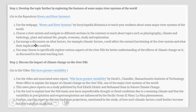You can develop this topic further by exploring features of some major river systems of the world. You can use this repository titled Rivers and River Systems, produced by the Encyclopedia Britannica, to teach your students about some major river systems of the world. You can choose a river system of your choice and navigate to different sections in the contents to teach about topics such as physiography, climate and hydrology, plant and animal life, people, economy and explorations. Encourage a discussion on what factors — for example, climatic factors — could affect the normal functioning of a river system and what their implications could be. You may choose to specifically explore various aspects of the river Nile for a better understanding of the effects of climate change on it, and this will be discussed more in the next teaching tool.